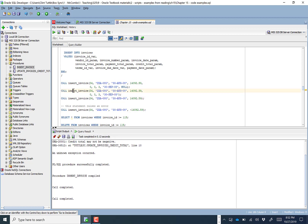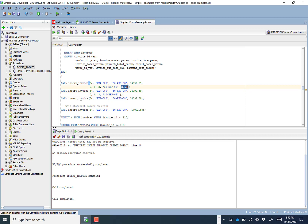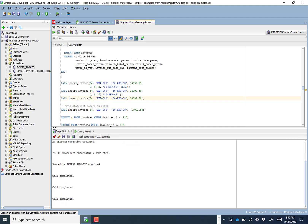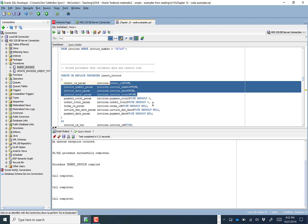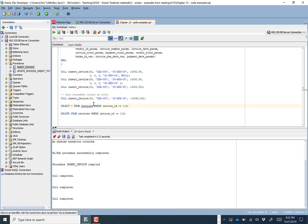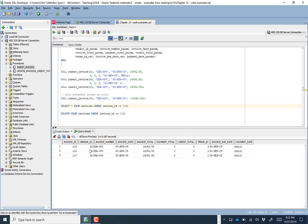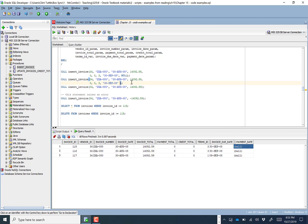Running it again — it ran just fine. The difference is we didn't feed in a payment_date parameter, so it defaulted to null. Running one more time feeding only the four required parameters — it sets all other parameters to their defaults. Running a SELECT from invoices with the invoice_id greater than a threshold shows the three invoices just entered. In one we specified null explicitly; in another it defaulted to null as designed; in the last we fed only the first four required parameters.